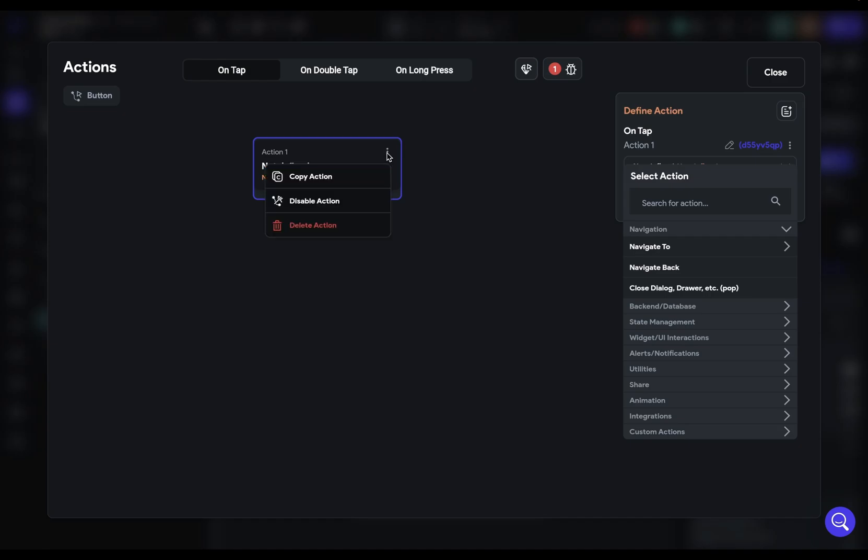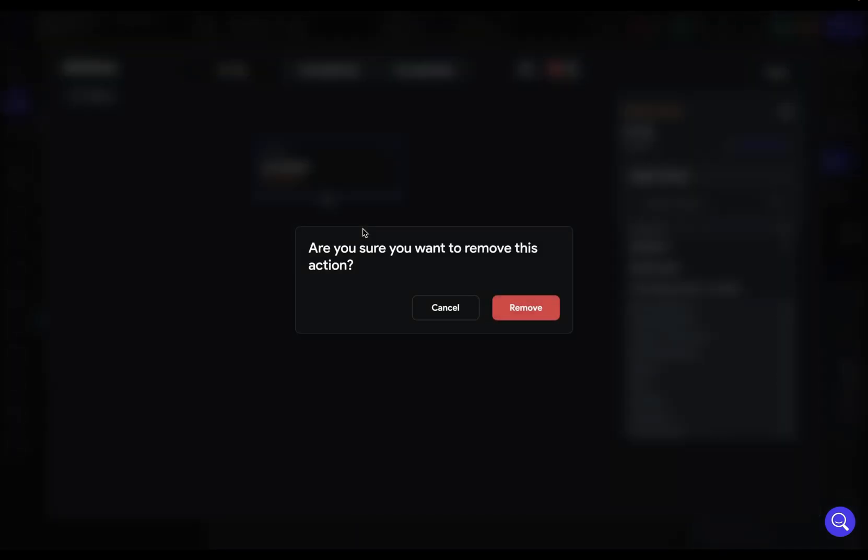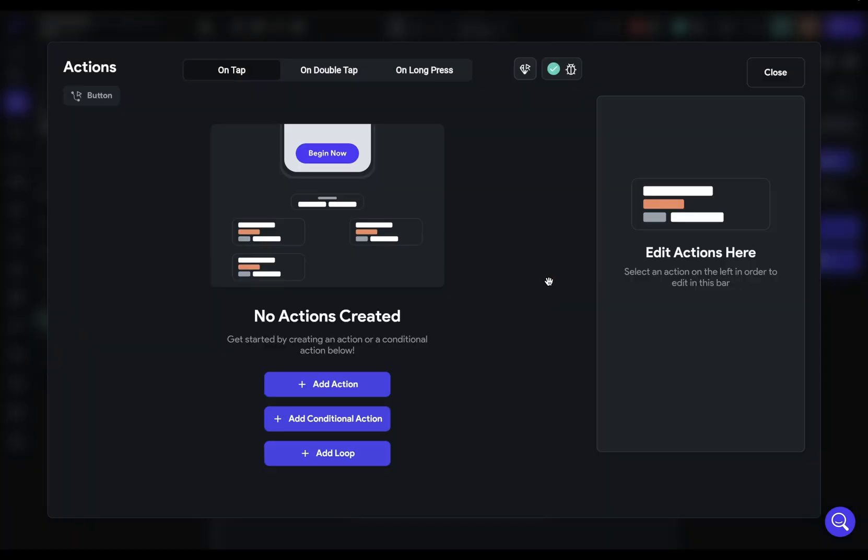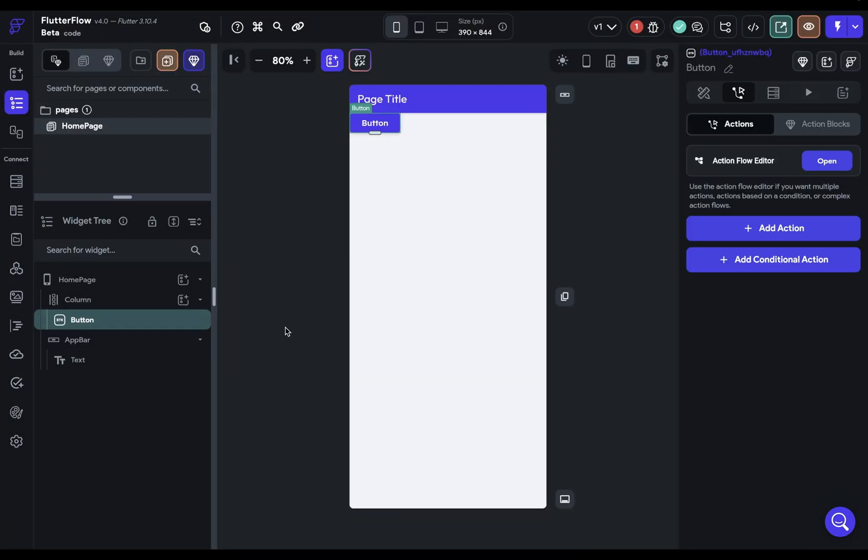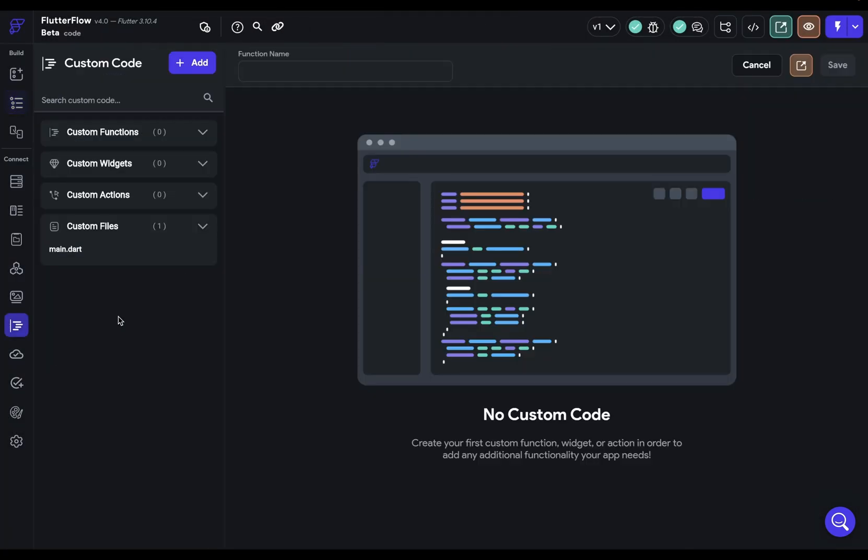That sounds good but maybe you're thinking I don't know how to code so what am I supposed to do? Well for that I have two recommendations.